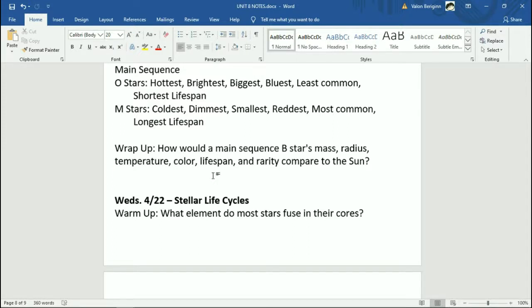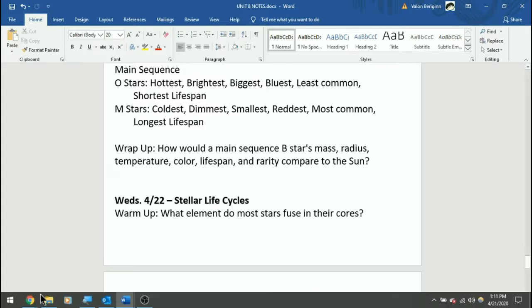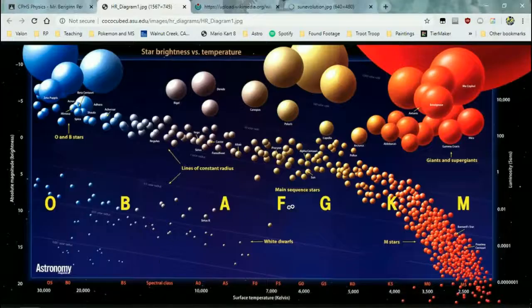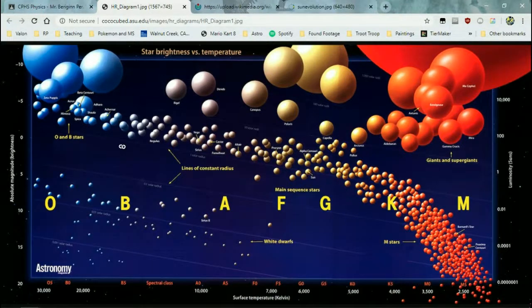How would a main sequence B star's mass, radius, temperature, color, lifespan, and rarity compare to the sun? The sun is a G2 main sequence star, right here, and B stars are over here on the diagram.